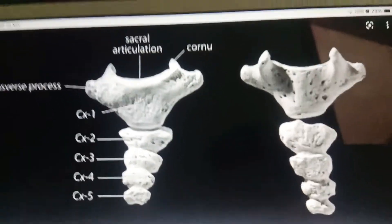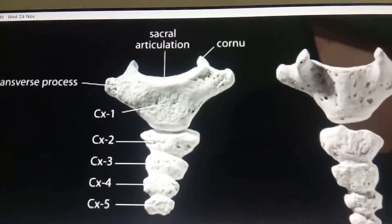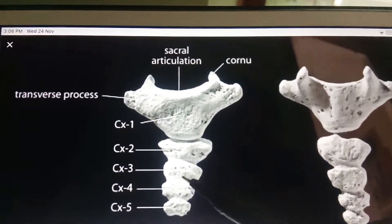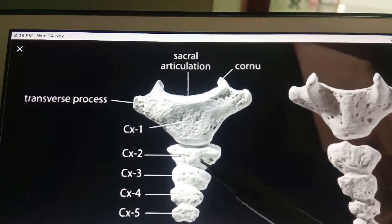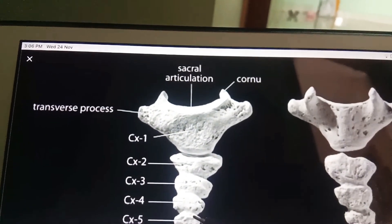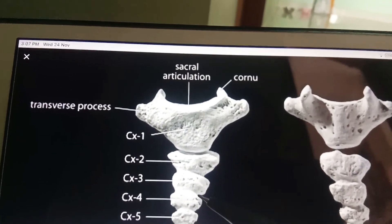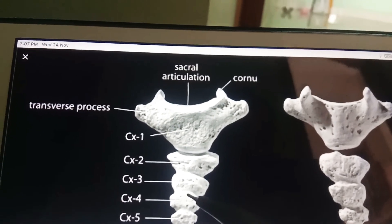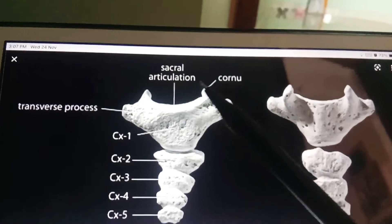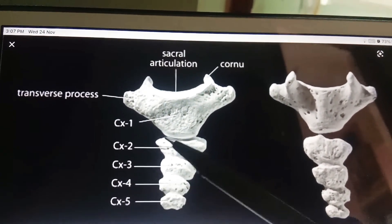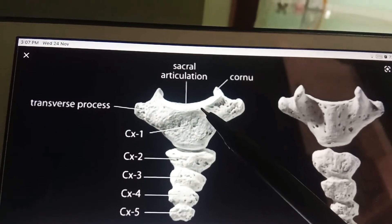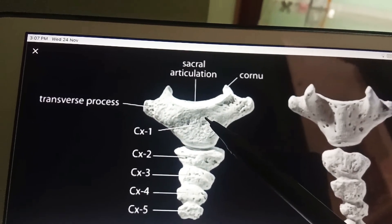The coccyx is a small triangular bone formed by the fusion of four rudimentary coccygeal vertebrae, which progressively diminish in size from above downwards. The bone is directed downwards and forwards, making a continuous curve with the sacrum. It is also called the tailbone.